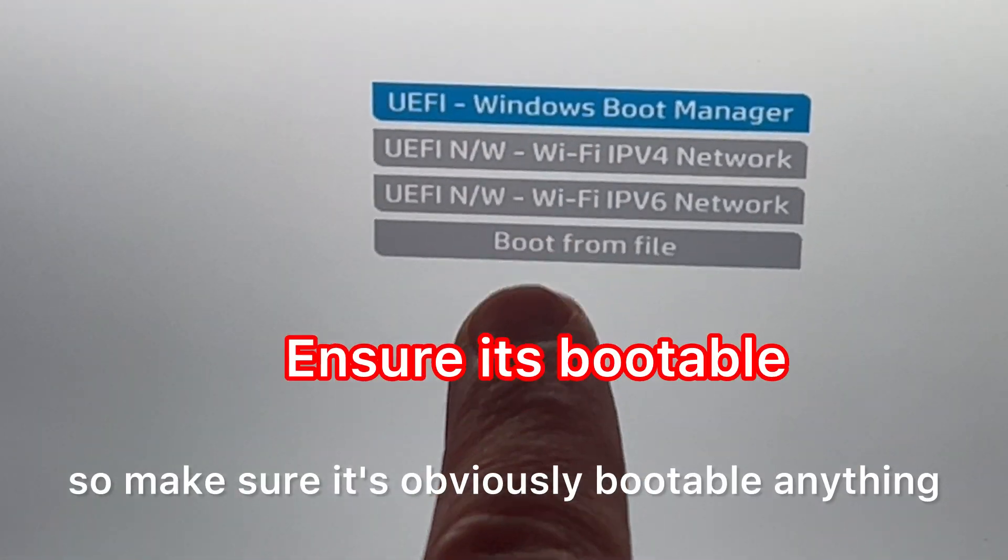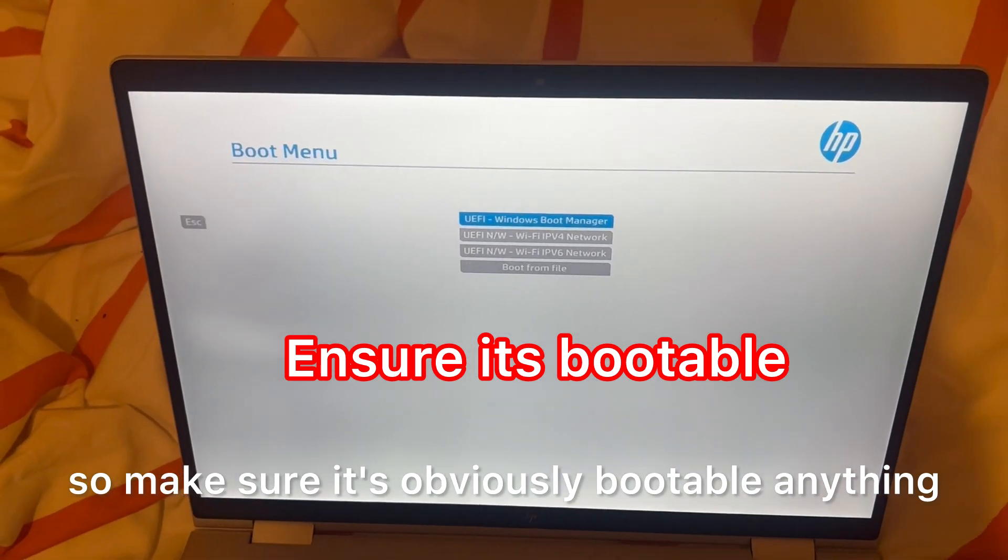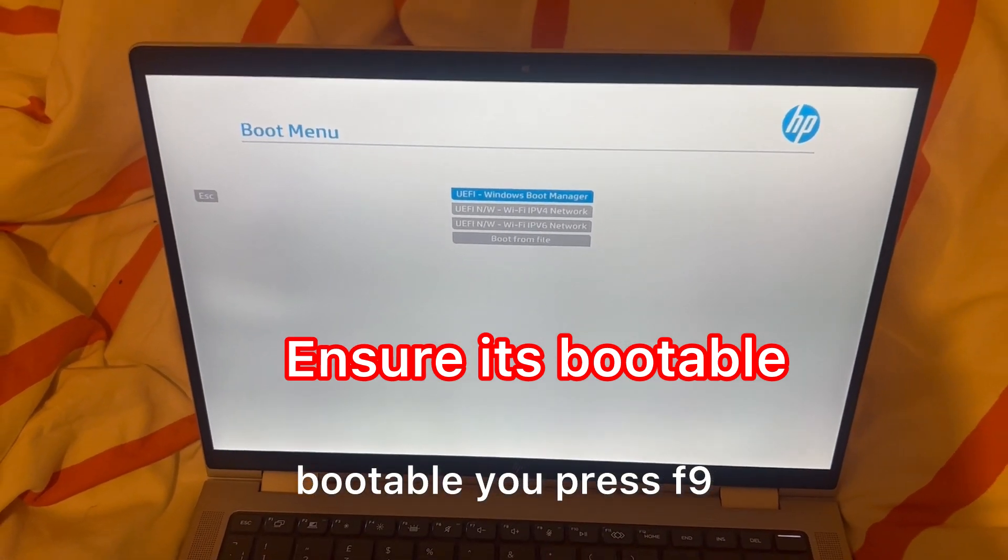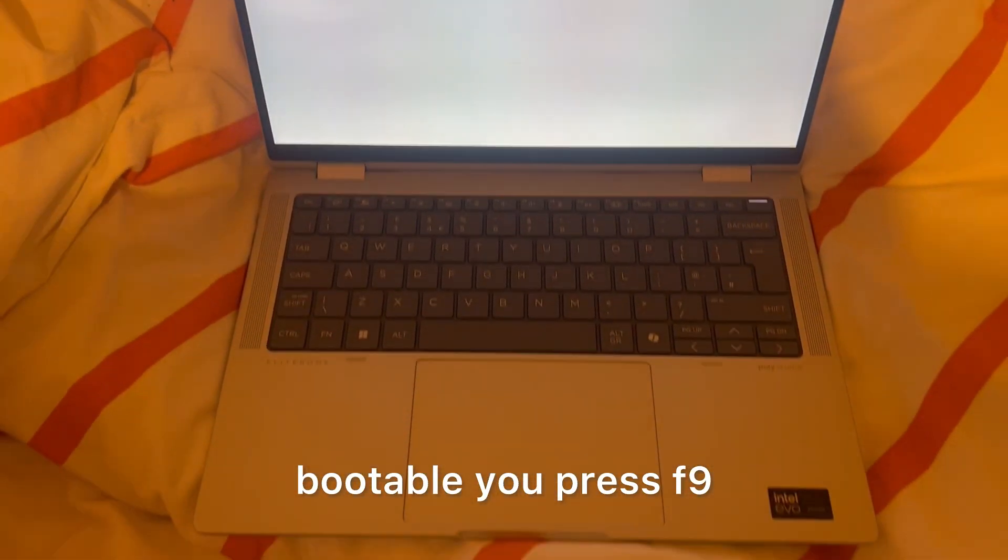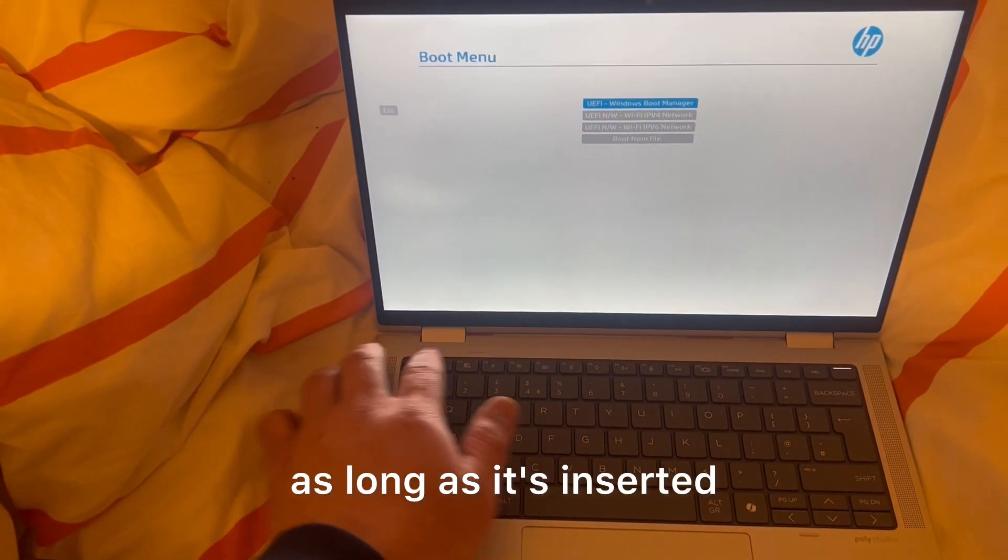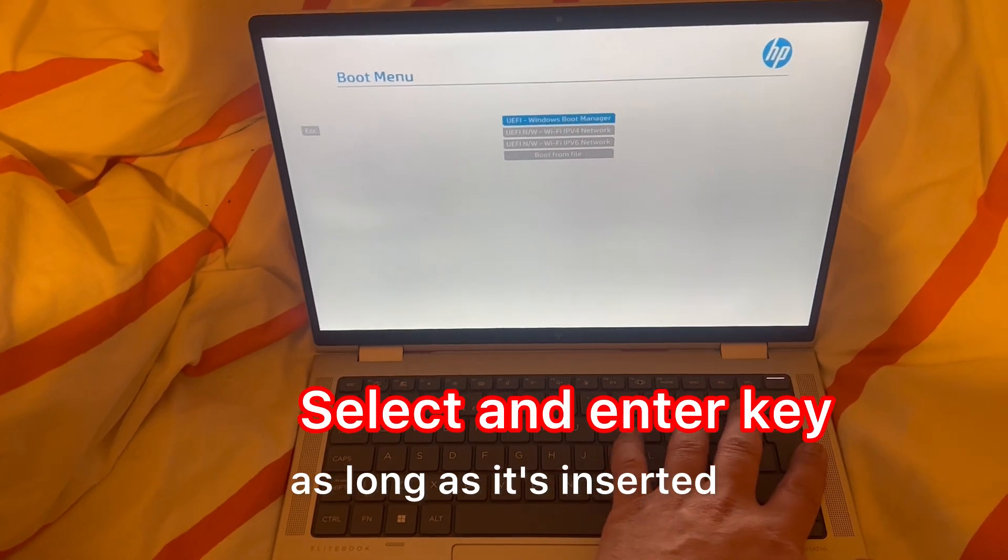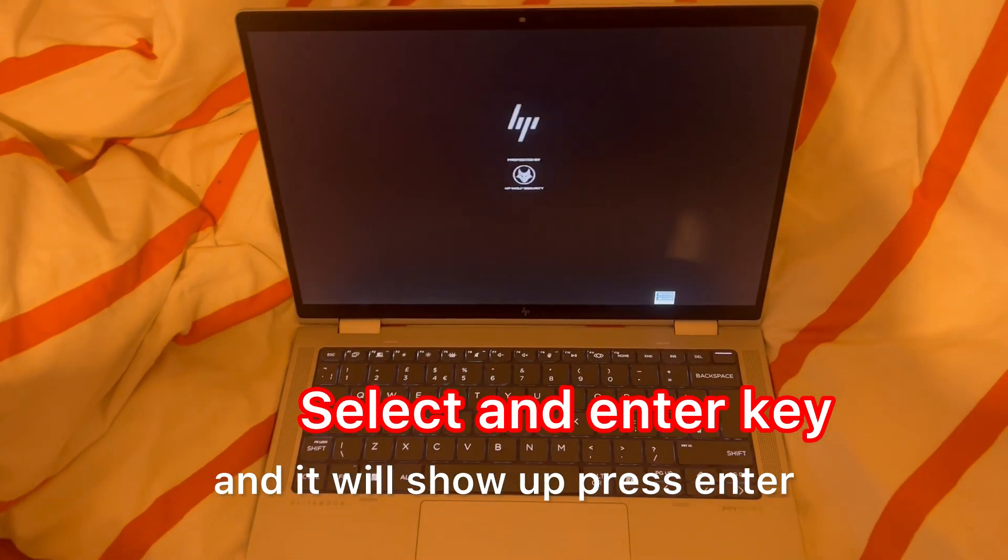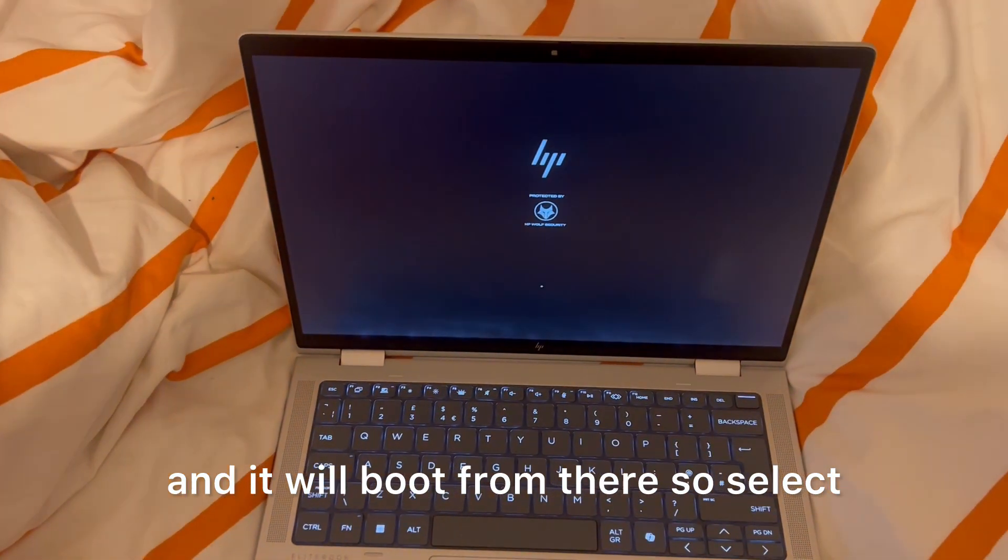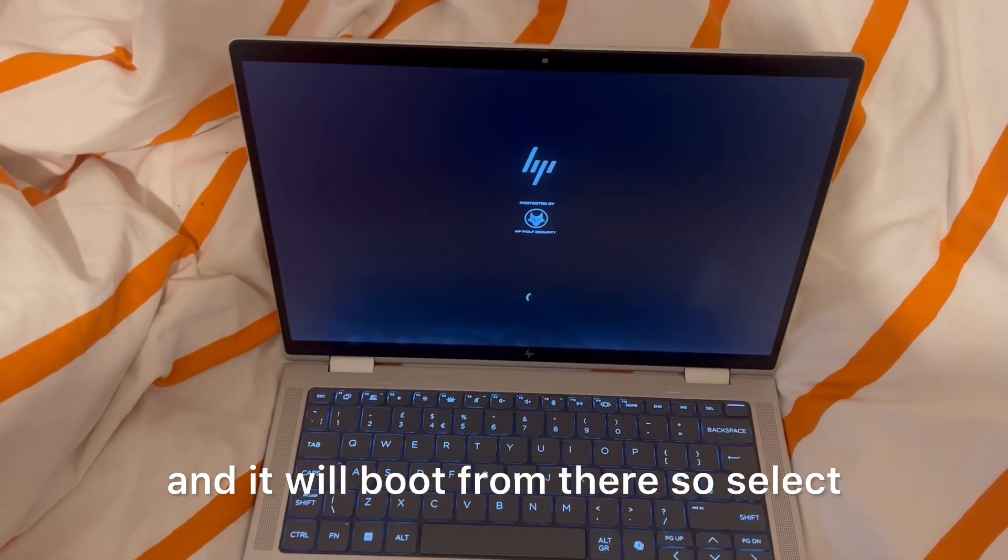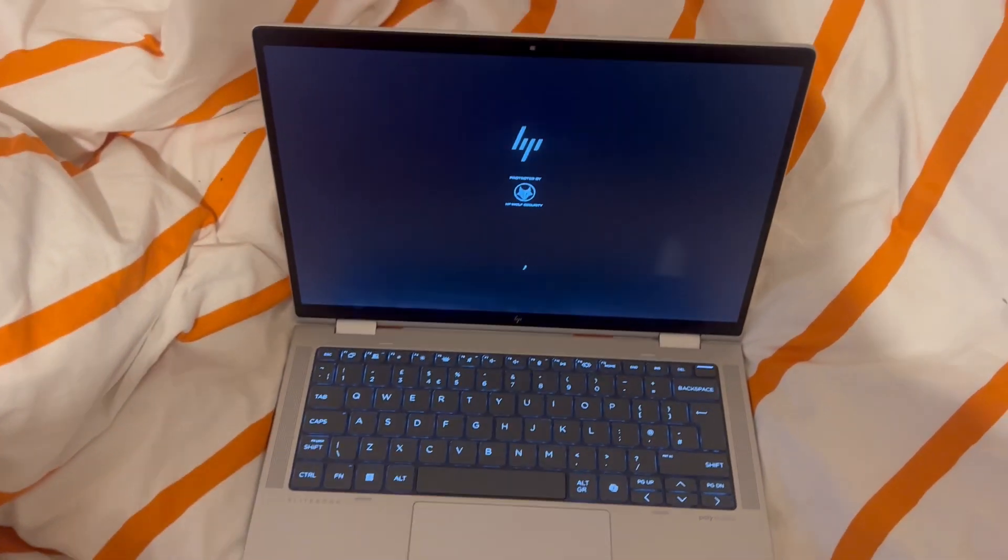So make sure it's obviously bootable. Anything bootable, you press F9 as long as it's inserted and it will show up. Press enter and it will boot from there. So select and enter, and it will boot.